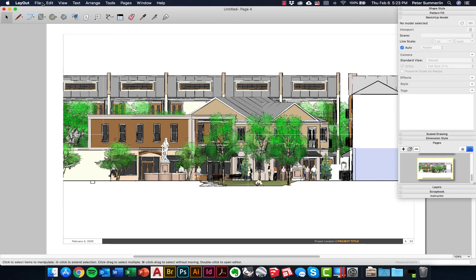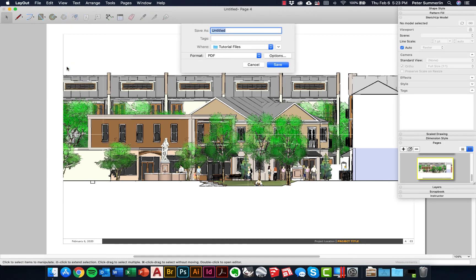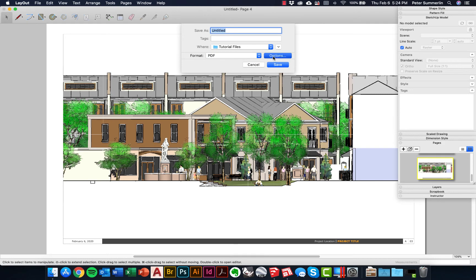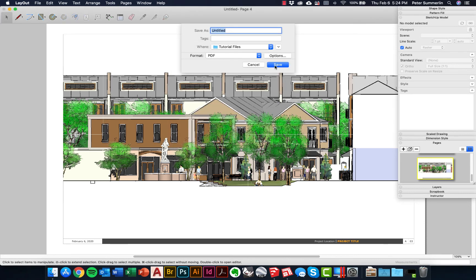At this point, we're ready to export. All we're going to do is go to File and Export. In this case, what we're going to do is export it as a PDF, but we can also do JPEGs and PNG files as well. You can click on Options here just to see. In our case, we're going to do all pages, but really I don't need that first page. I'm just going to say pages 2 to 4, change the resolution. You can base that off of how quick you need it or what type of project you're working on. Say Okay, I'll just give it a name, we'll say test exports.